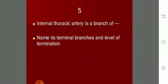The internal thoracic artery is a branch of what? The internal thoracic artery is a branch of the first part of the subclavian artery.